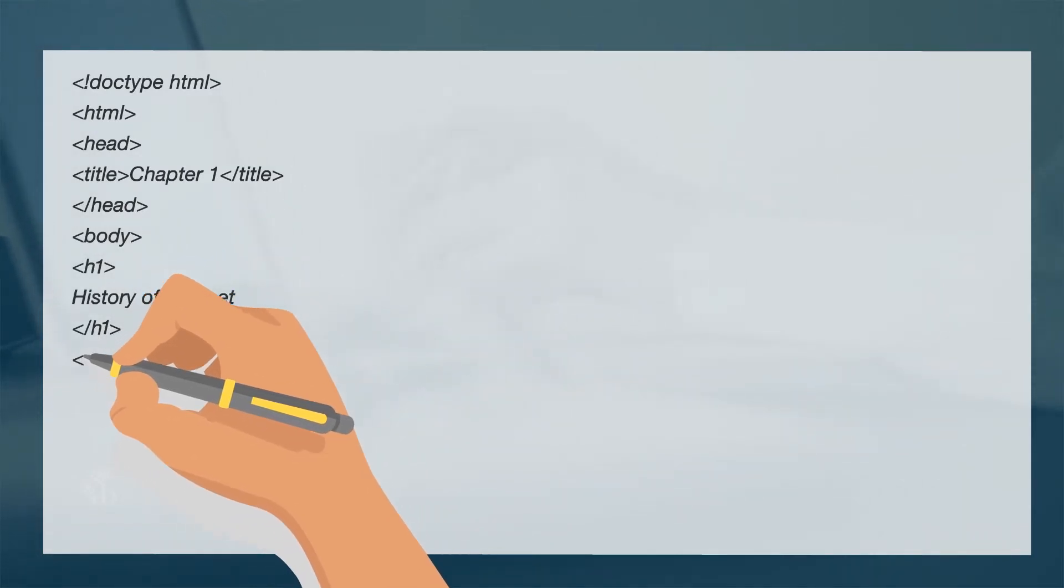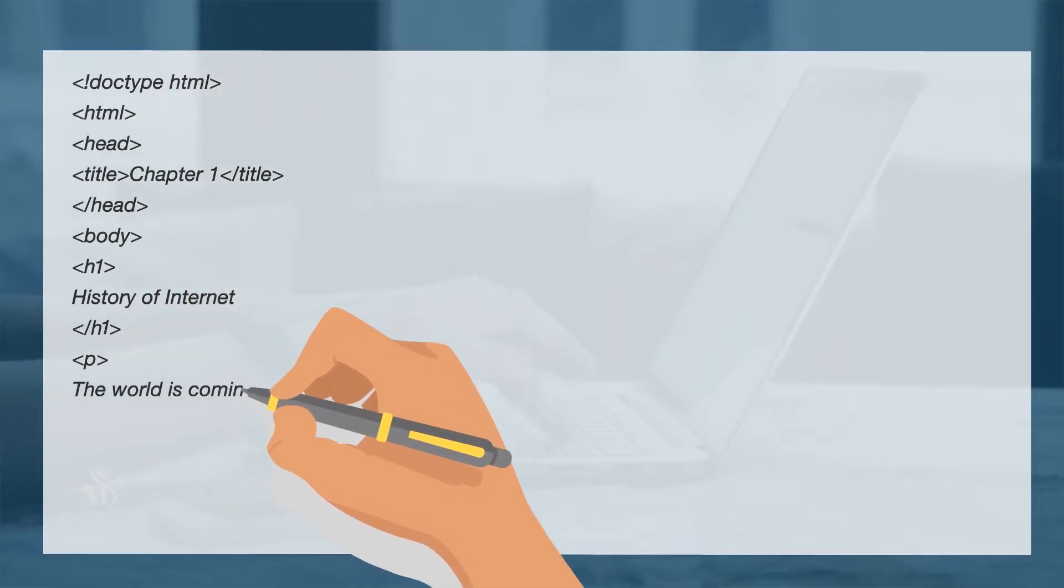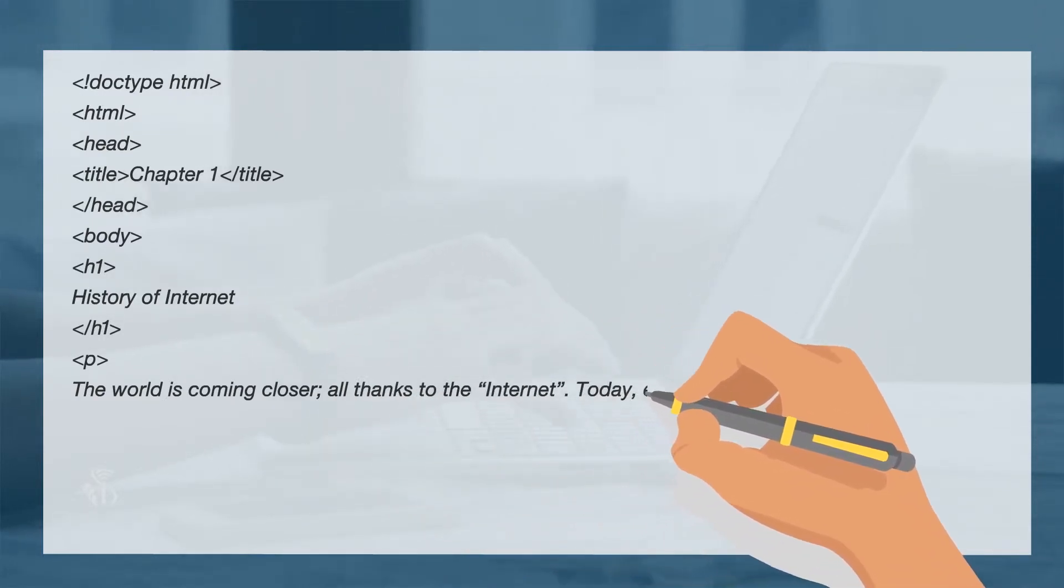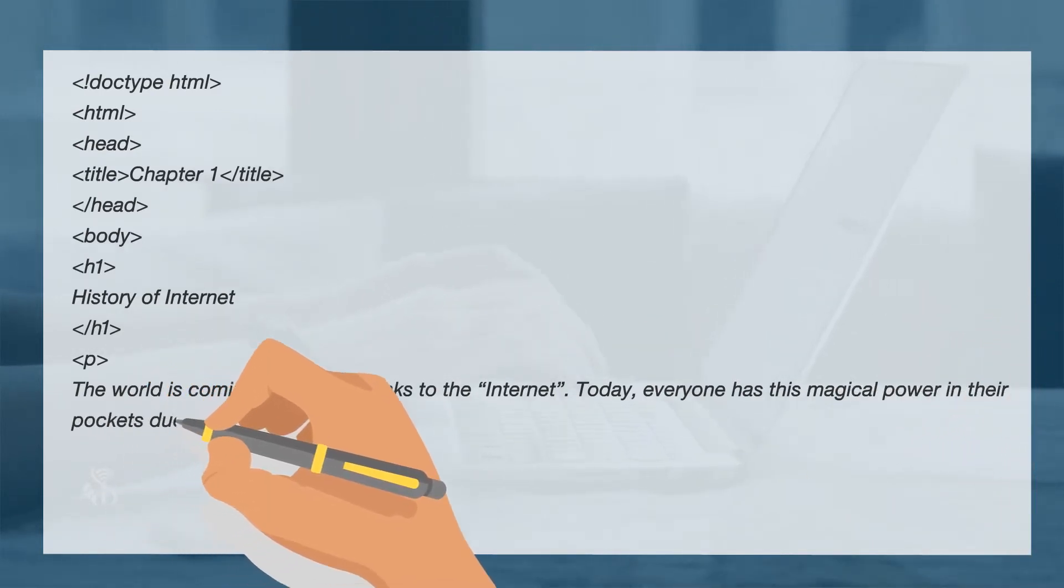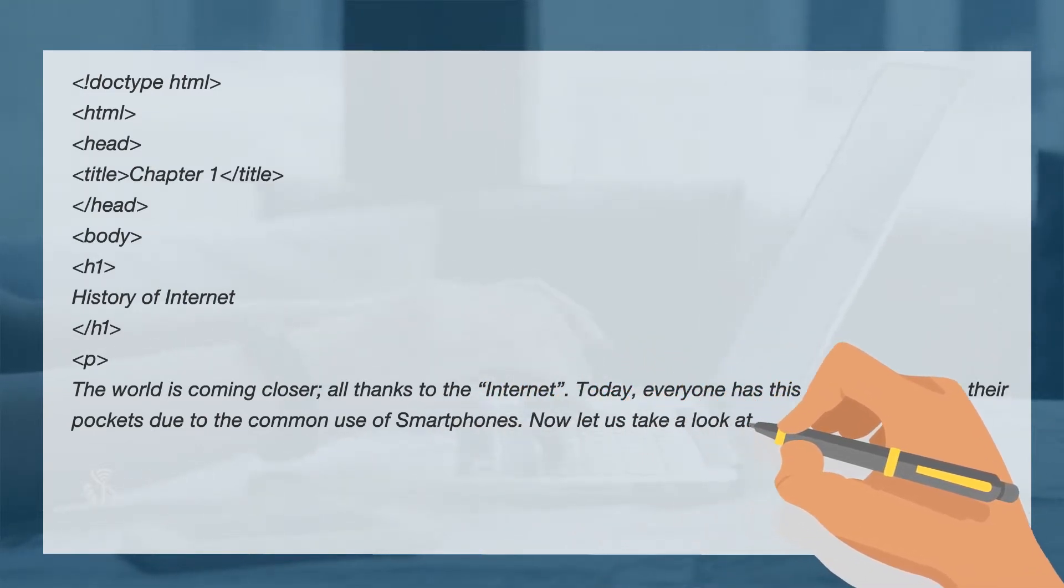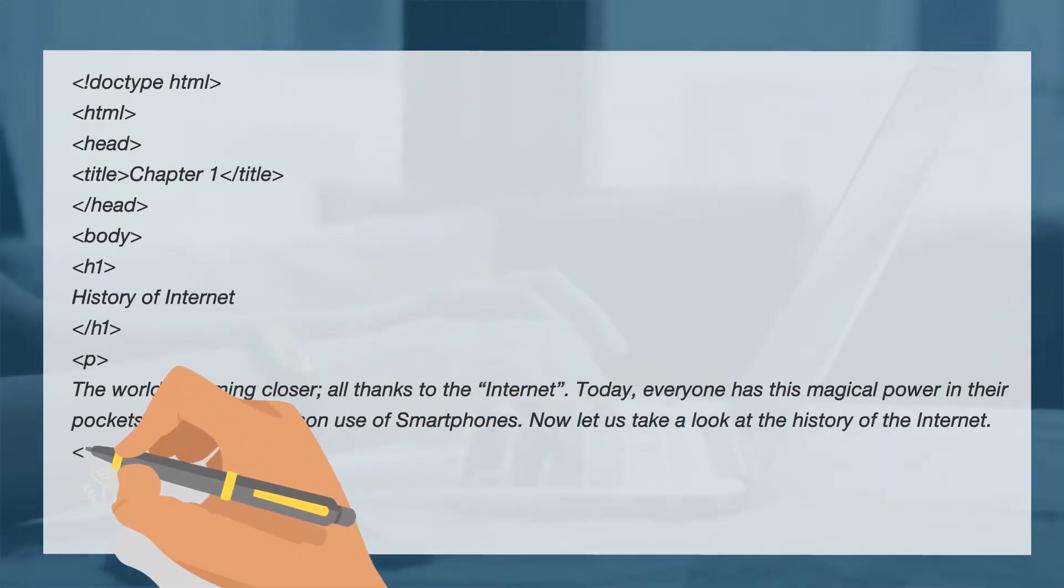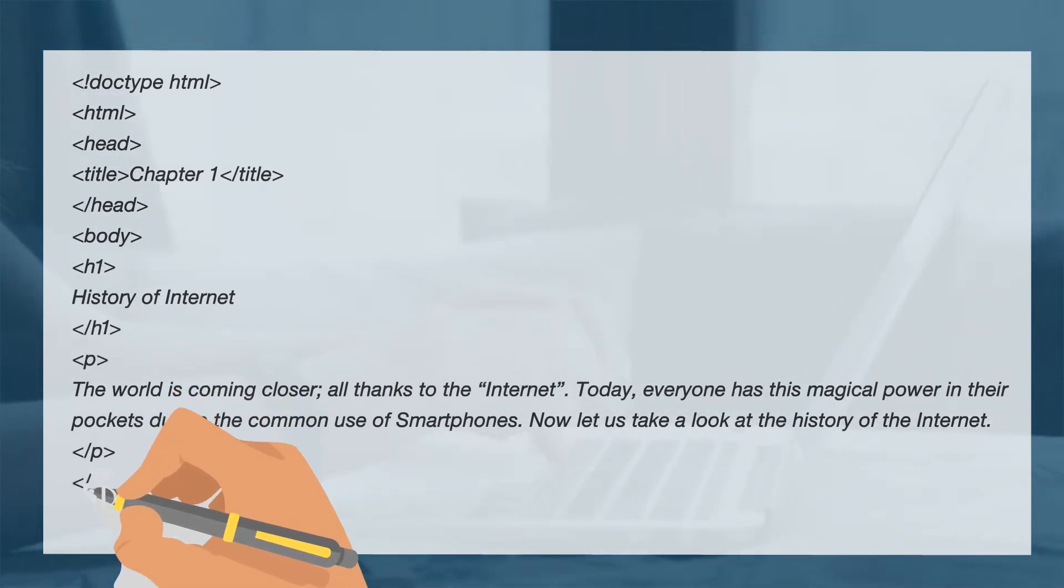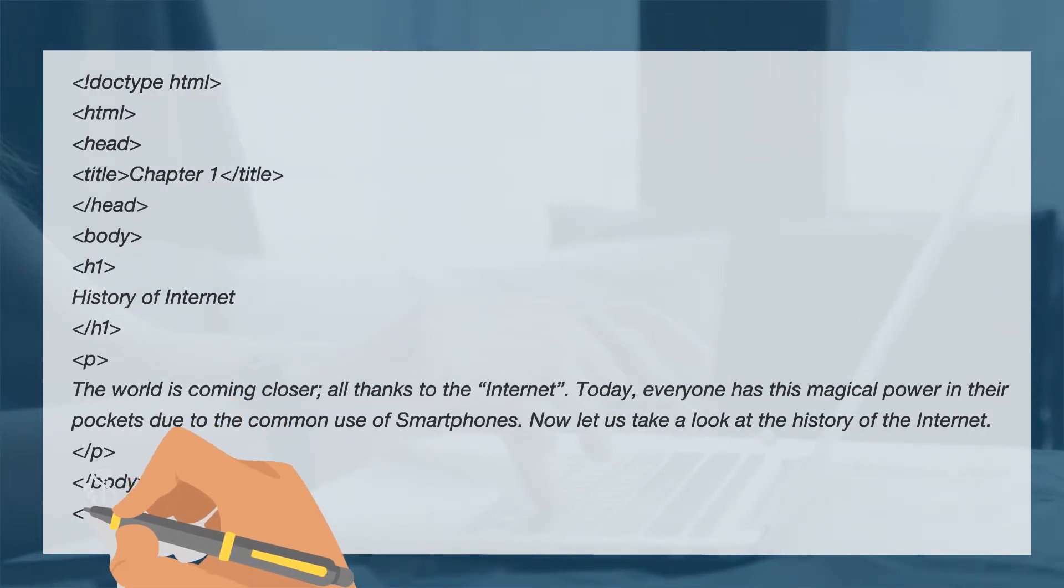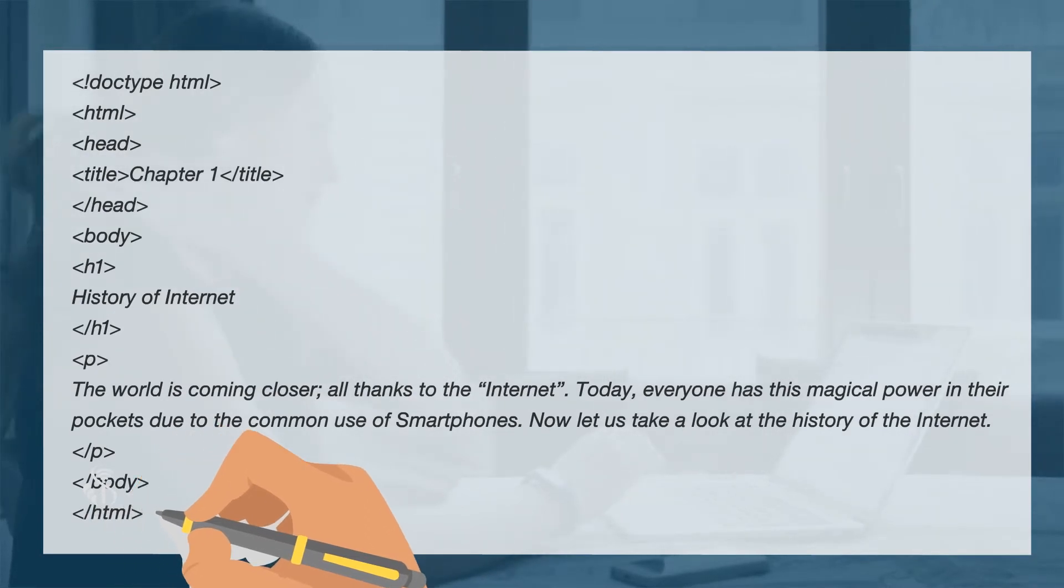Triangular Bracket Paragraph. The world is coming closer, all thanks to the internet. Today, everyone has this magical power in their pockets due to the common use of smartphones. Now let us take a look at the history of the internet. Slash Paragraph. Slash Body. Slash HTML.